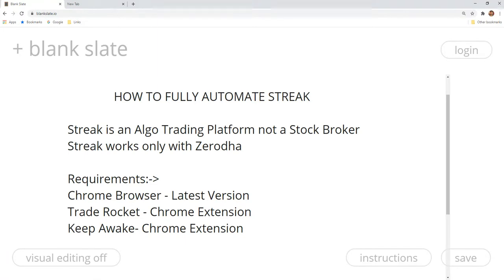If you are going to use Streak, first of all, Streak by default provides semi-automatic algotrading. We are going to fully automate that process. Streak is just an algotrading platform — it is not a stockbroker. But as of now, we can fully automate it from the computer.